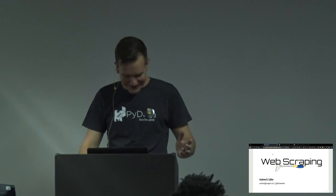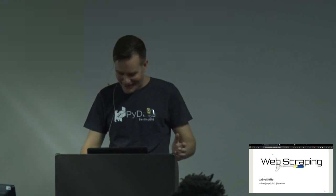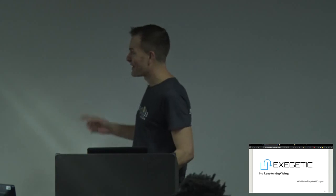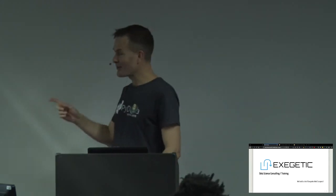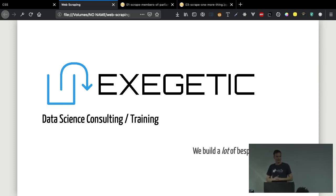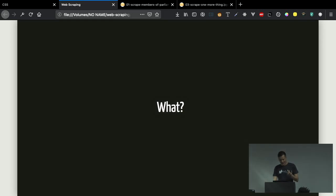Parliament actually lists all the contact details, email addresses, phone numbers for all the members of Parliament. I reckon that's probably a pretty good place to start. 450 people that we can start selling our product to. So I'm Andrew. I work for a company called Exegetic Analytics. We do data science consulting, training, and we also build quite a lot of bespoke web scrapers, which is why I'm talking about this today.